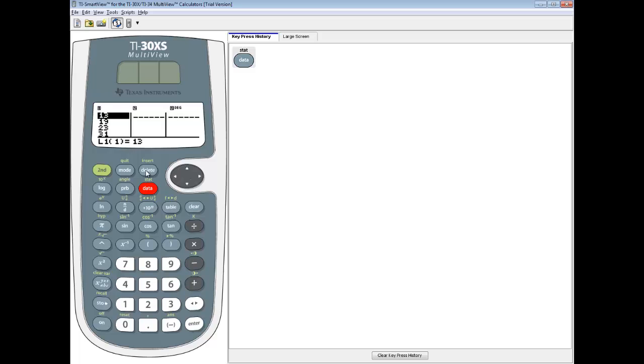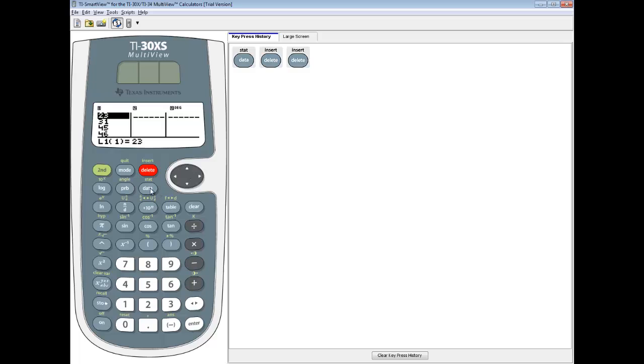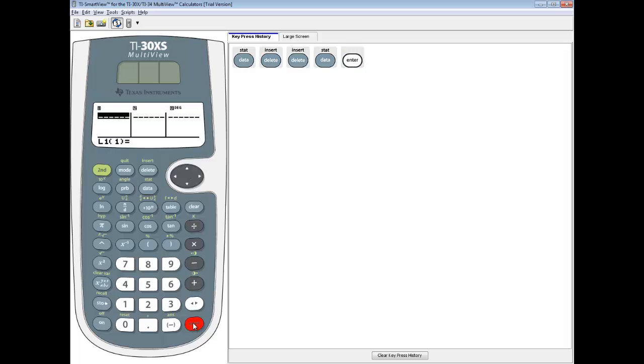To delete an individual number, you press the delete button. To clear out the entire list, you press your data button and it brings the clear menu up. Then you can push enter on clear 1 and it clears it out.